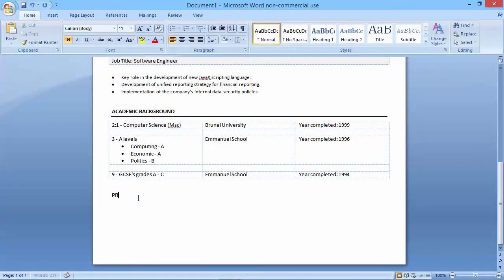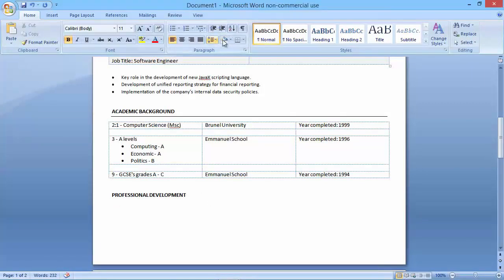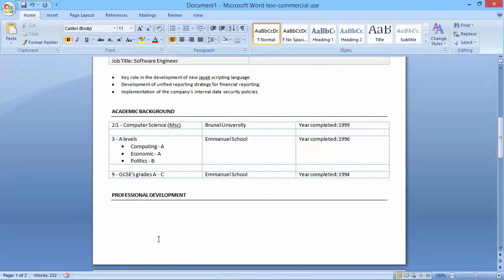The next section is professional development — qualifications or training you've completed either within current or previous jobs, or things such as first aid training and equal opportunities training. I'll add a bottom border to the heading, and depending on how much you have to write, this will either be bullet points or normal sentences.